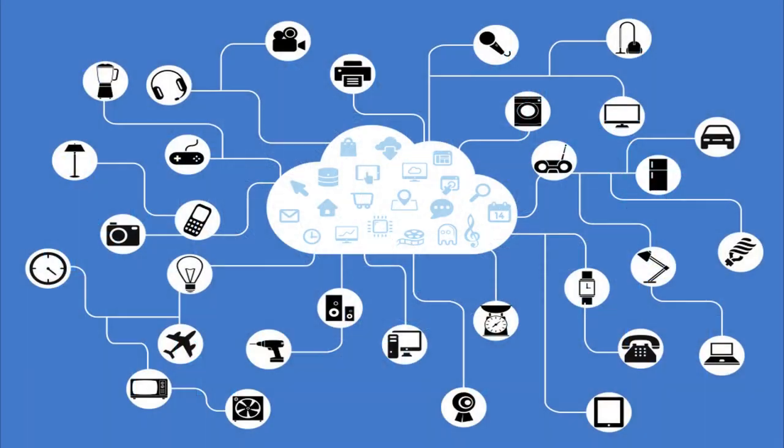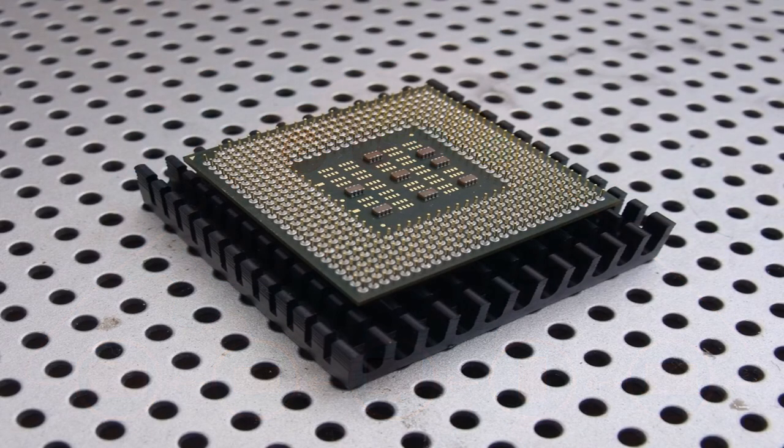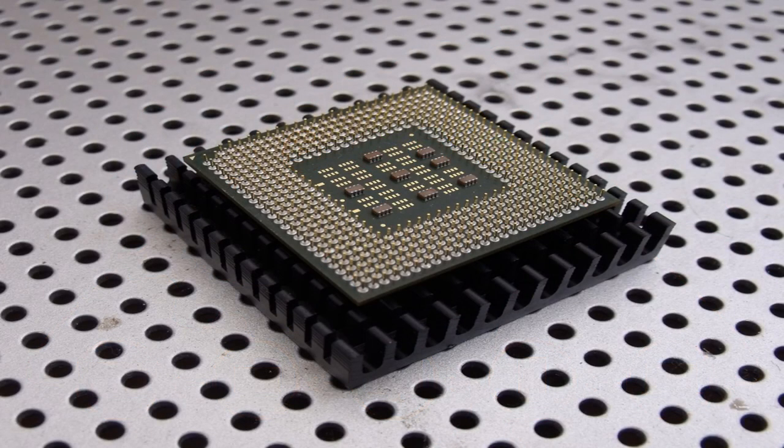Cloud computing has also had a significant impact on the personal computing industry. Cloud services have made it possible to store and access files from anywhere, while web-based applications have made it possible to run complex software without the need for a powerful local machine.